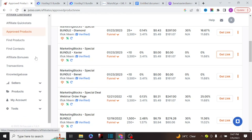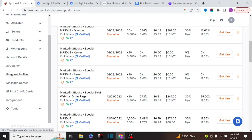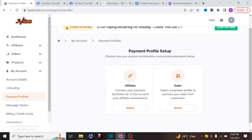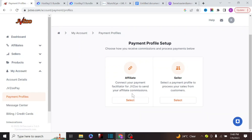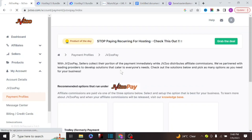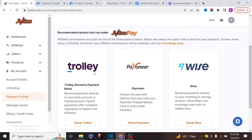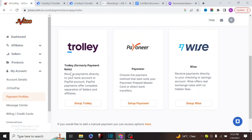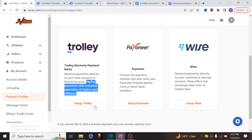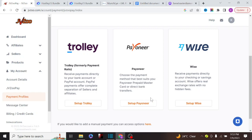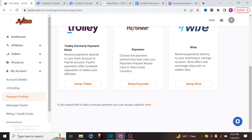After you've made a commission, you can withdraw your money through different methods. Go to 'Account,' then 'Payment Profile.' There are different payment methods: one for affiliates and one for sellers. The platform gives you three payment gateways: Tipalti, where you can deposit directly to your bank account or PayPal; Payoneer, which is very common worldwide, where you can withdraw directly to your Payoneer account; and Wise, where you set up your Wise account to receive money into your Wise bank account. It works for everyone throughout the whole world.